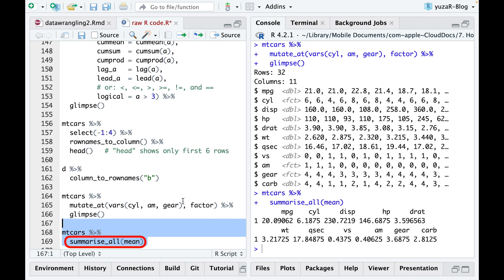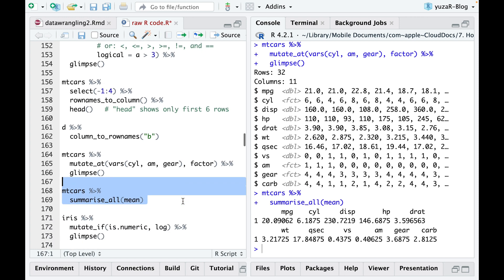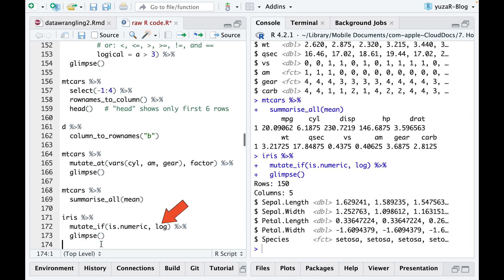In order to get averages for all variables, use summarize all. Or, when you want to transform all numeric columns with a logarithm, use mutate at function, then provide an argument is numeric, and finally give a command of your choice, for example, log.